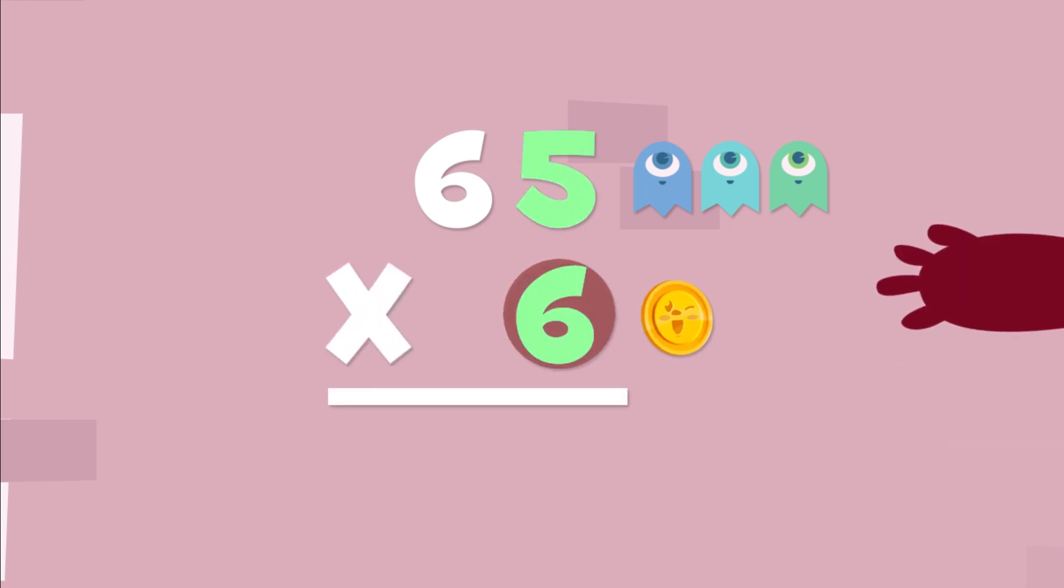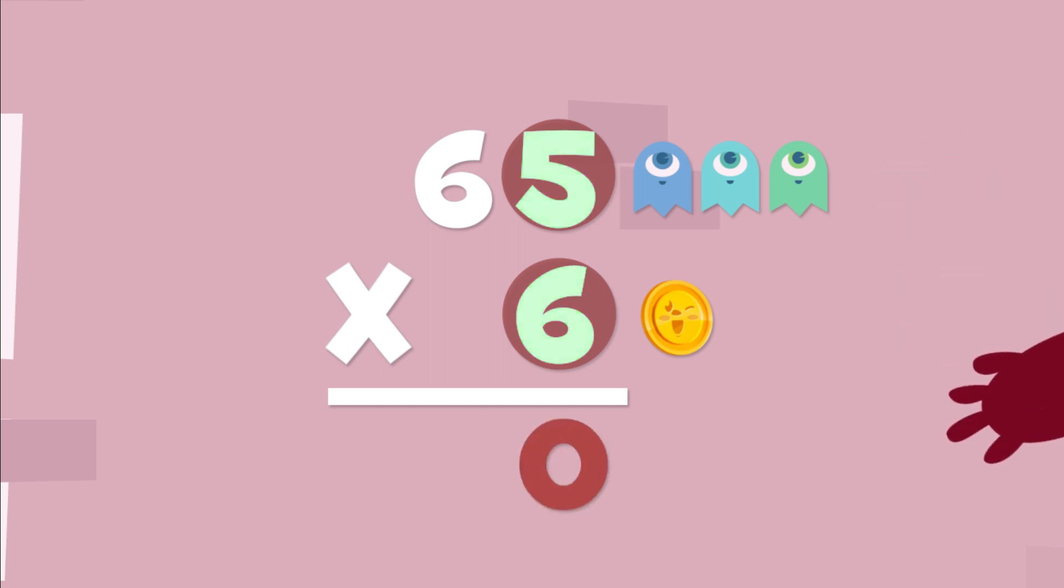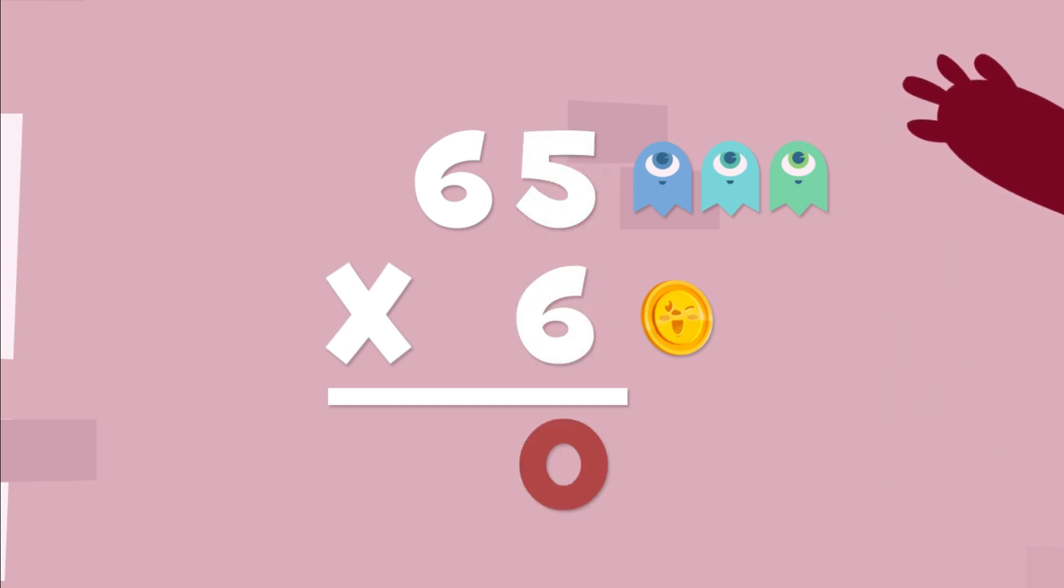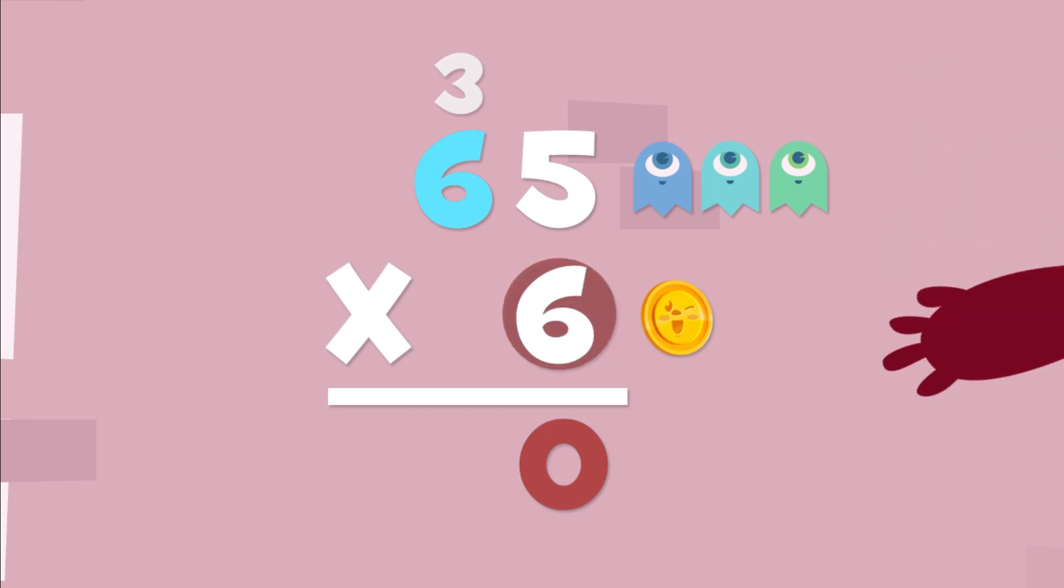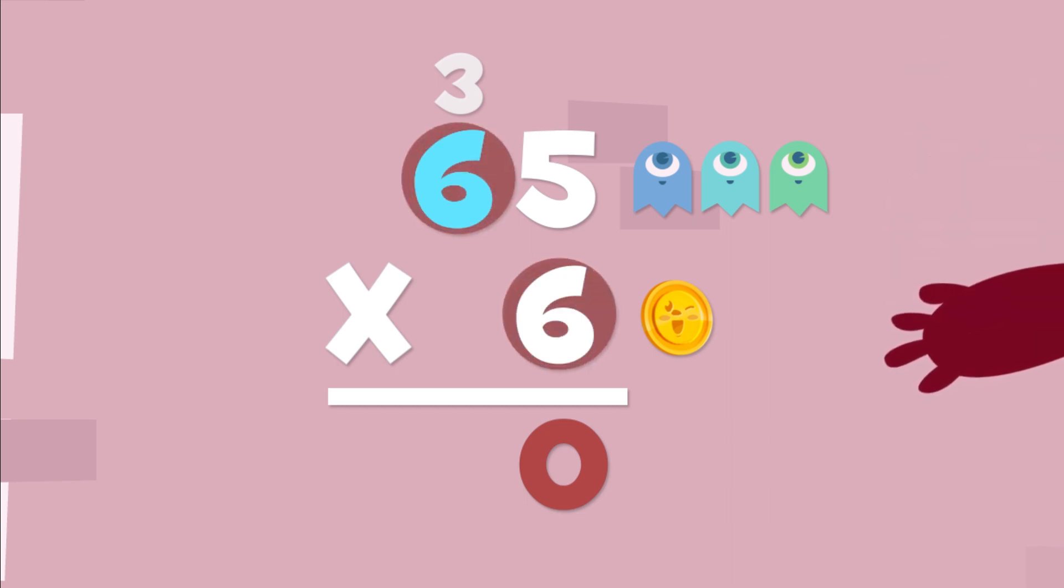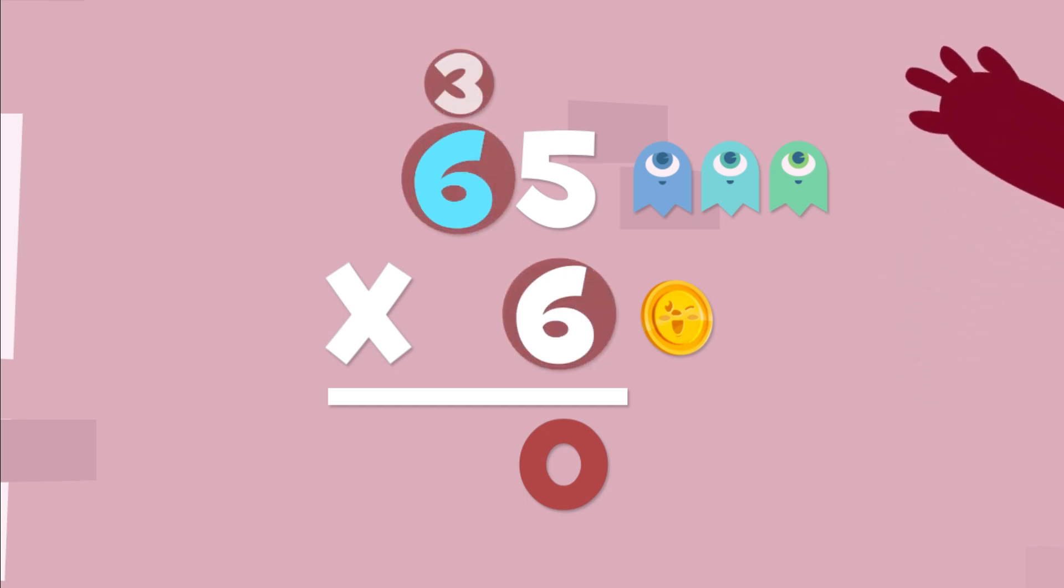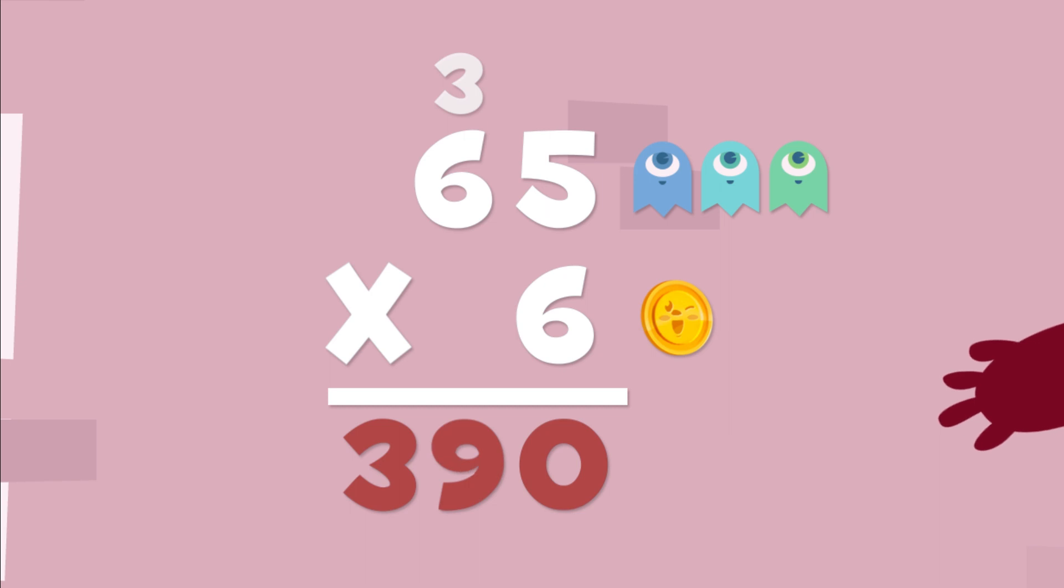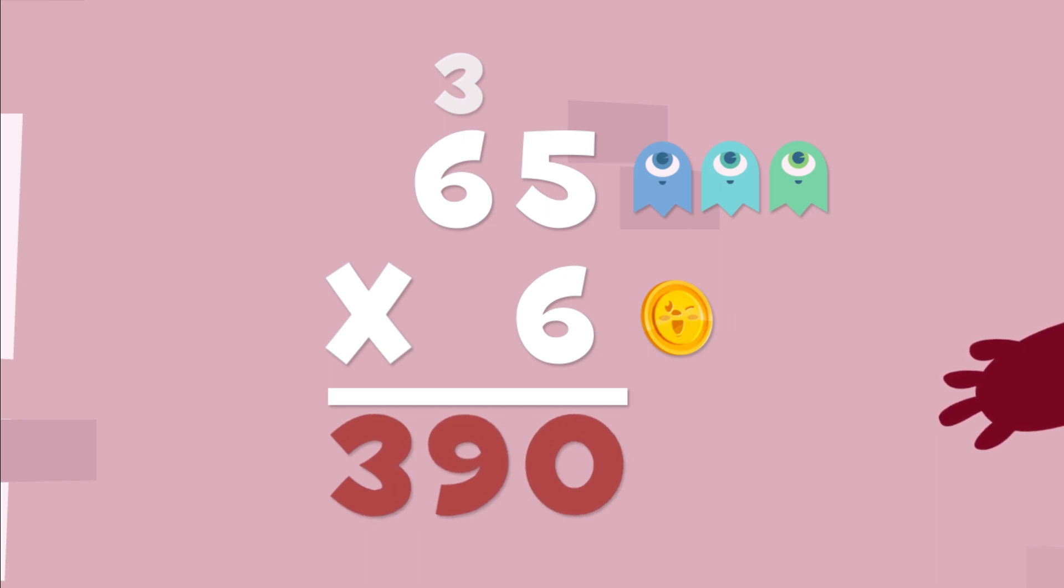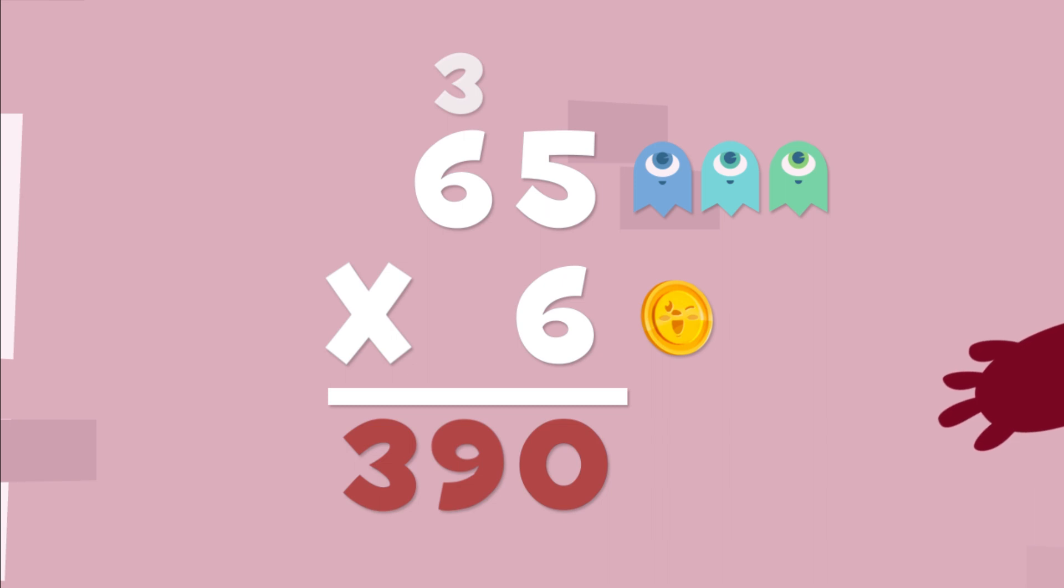We're going to multiply. 6 times 5 is 30. Let's put 0 in the ones column and we have to carry the 3. And now we can multiply in the tens column. So 6 times 6 is 36. Add the 3 that we carried. And it makes 39. We can put 39 here in the front. We're going to have 390 coins for the entrance.